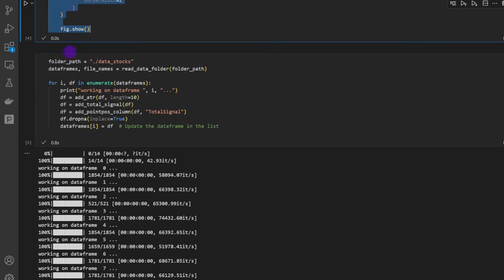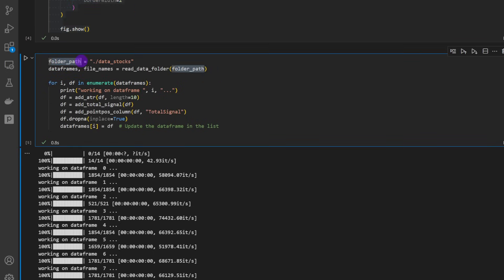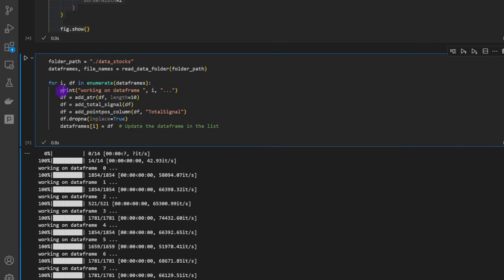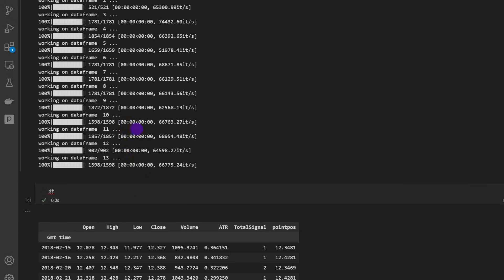And now we can start using these functions. So I'm providing the folder path - I put my data into data_stocks, that's a folder. For each of these data frames we are going to add the ATR, we're going to add the total signal column as well, going to add the points positions for plotting.